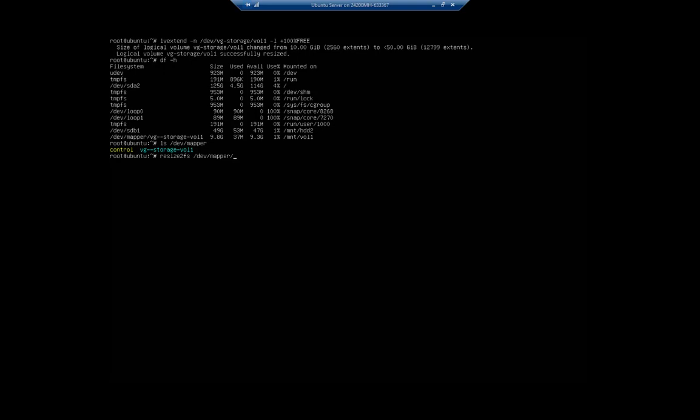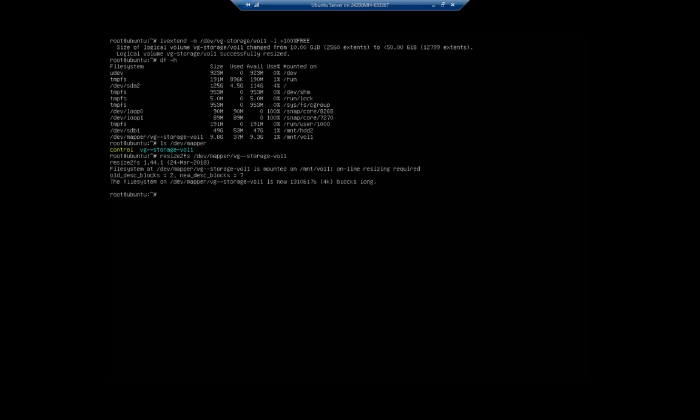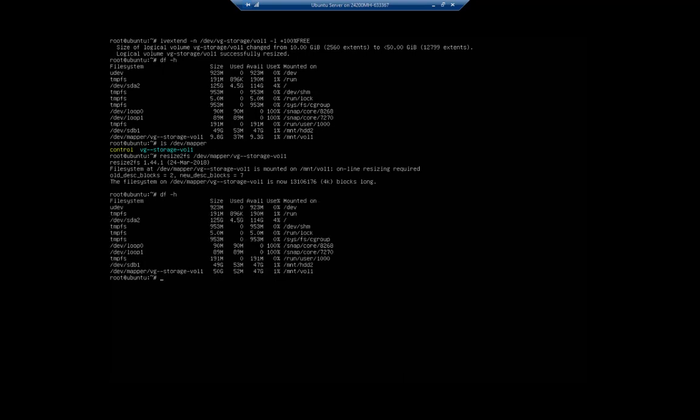So now my volume was 50 gigs, but my file system was only 10. Now my file system should be 50 gigs as well. df -h, and we see that it is now a 50 gig volume.